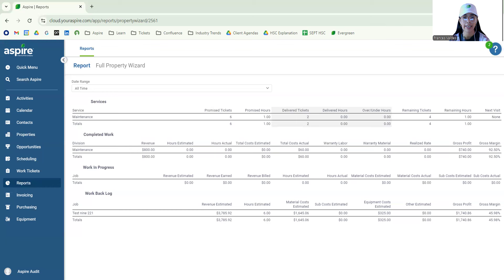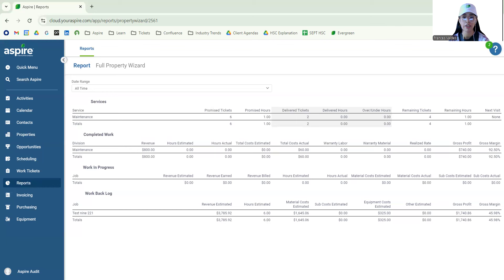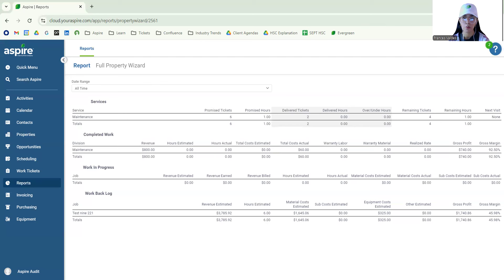And the last section here is basically the work backlog. This is going to display everything for this property that is still under estimated revenue, hours, cost, and it mentions gross profit and gross margin. So this is really beneficial as well to understand what we have in the works and what still needs to be completed.